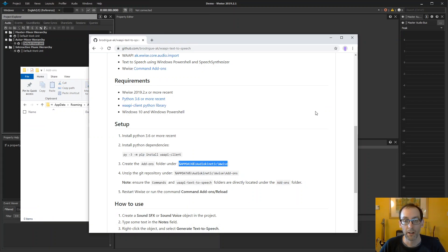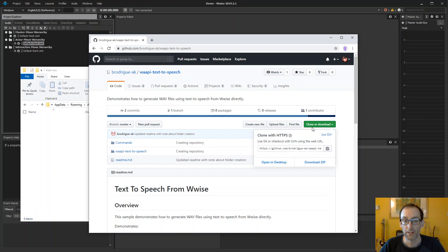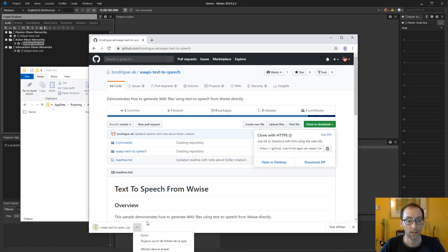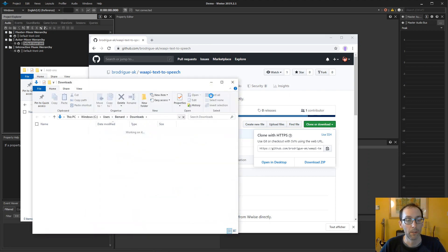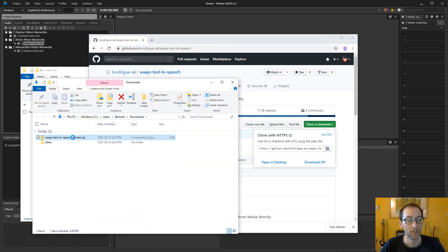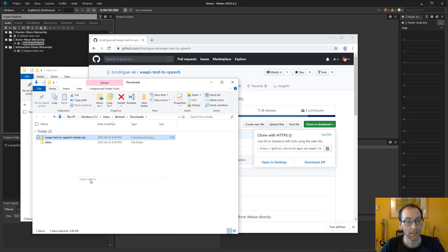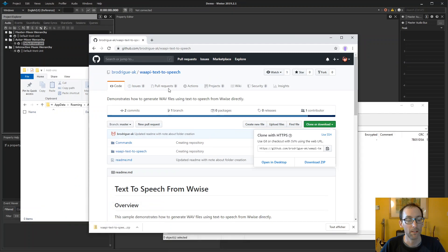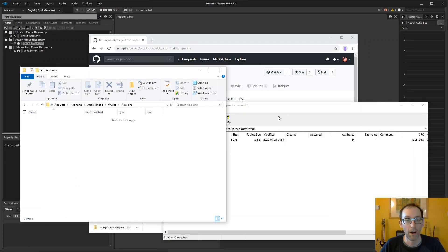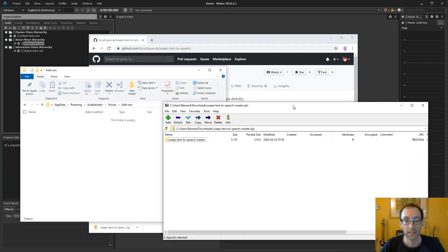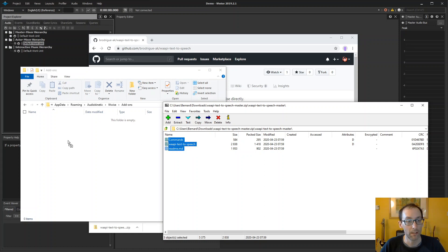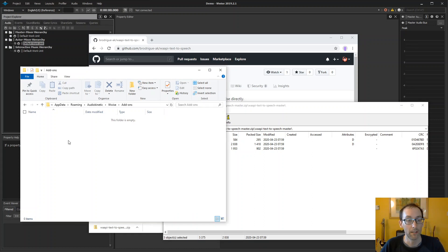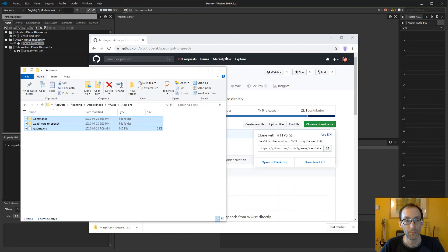Next thing, we'll download the entire repository from GitHub. Once this is done, we will unzip the files in the add-on directory. So we have our add-ons here, it's empty. We go in the zip file and we copy the commands, YP text-to-speech, and readme files to the add-on directory. So we're done with that.